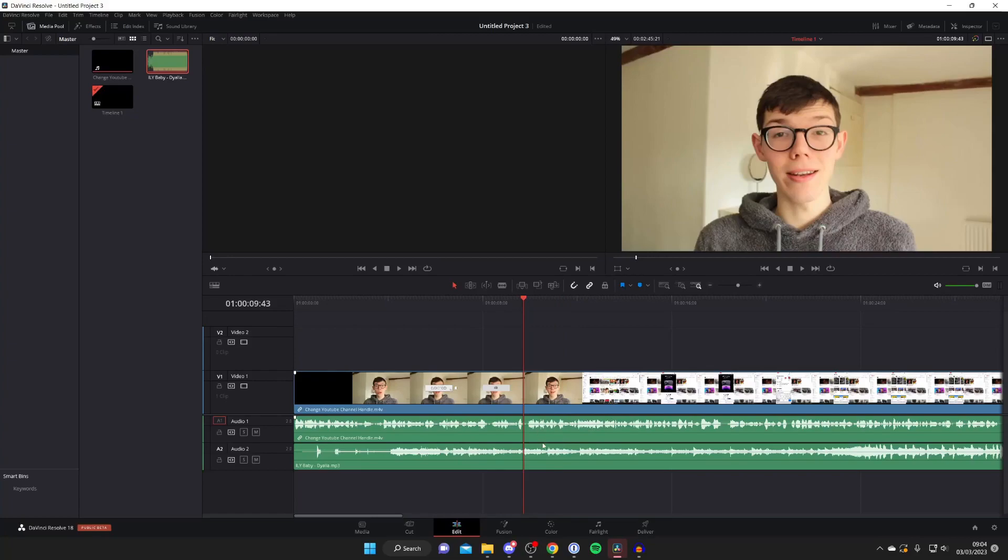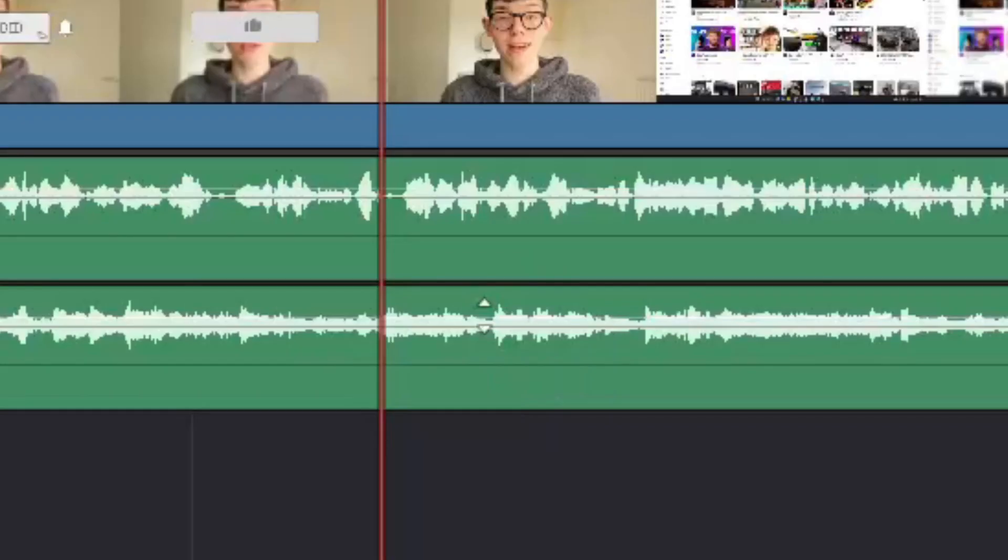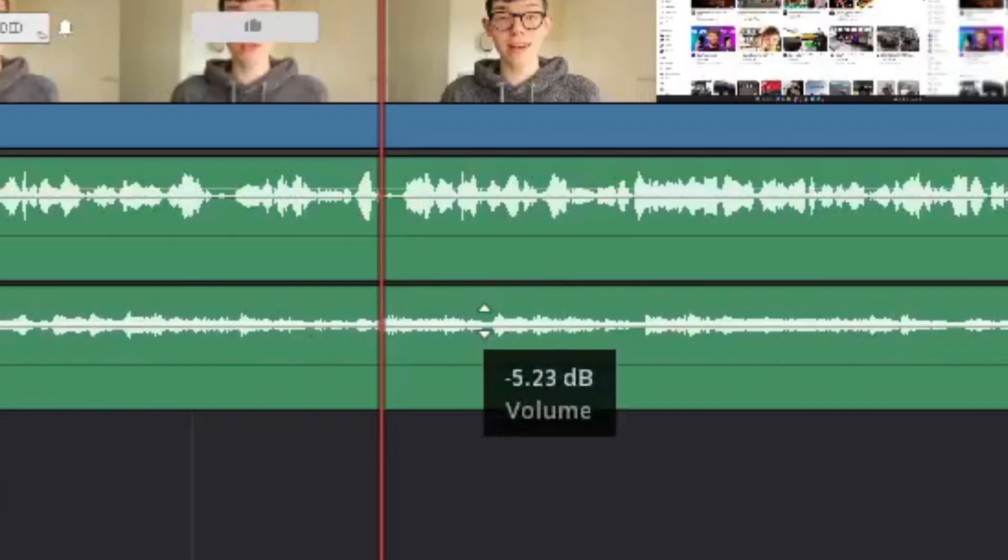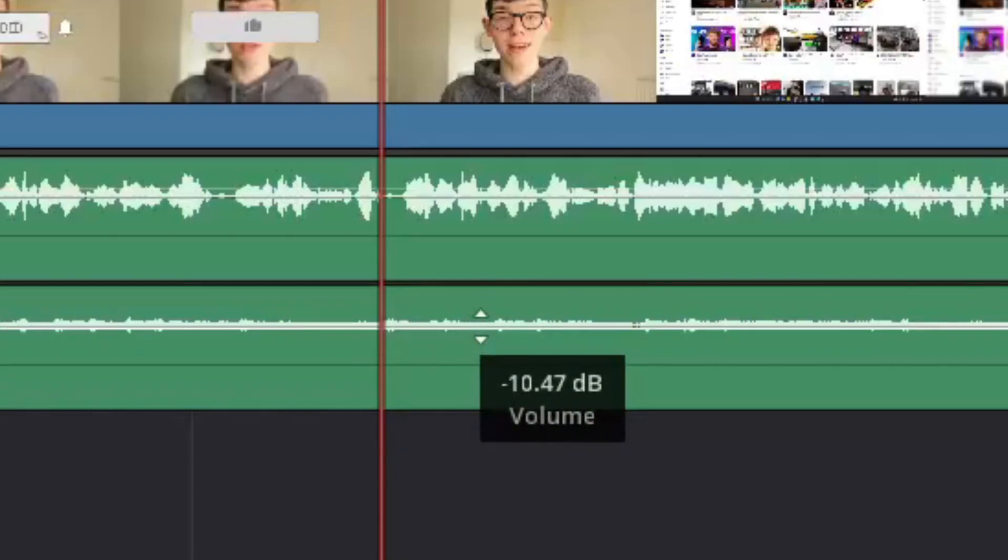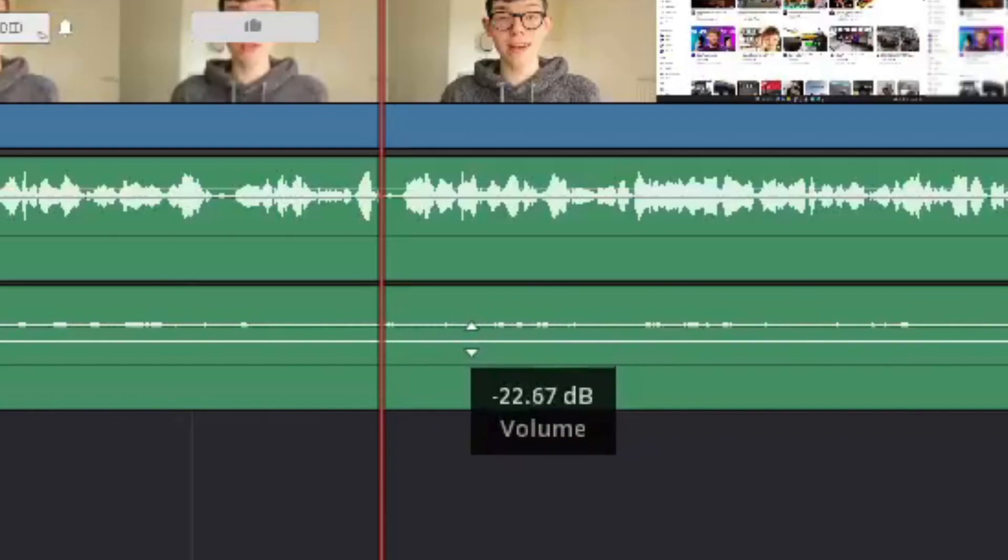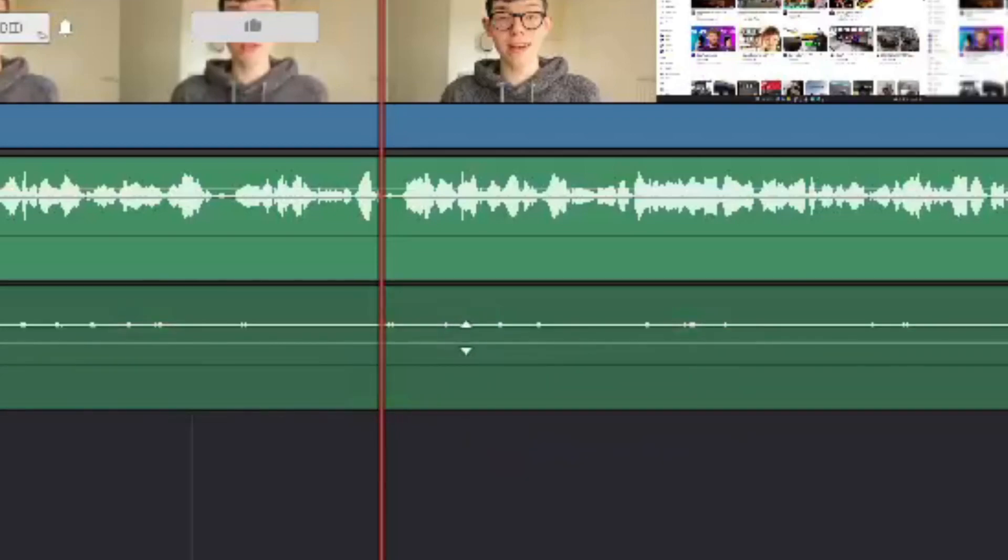All you need to do is hover your mouse over the track and you'll probably notice your mouse changes to these two arrows. When you see that then hold your left click and drag down and as you can see it then goes negative, it says minus 5 dB and that's decibels so we can make this a lot quieter. I'll try it at minus 22 or something like that.